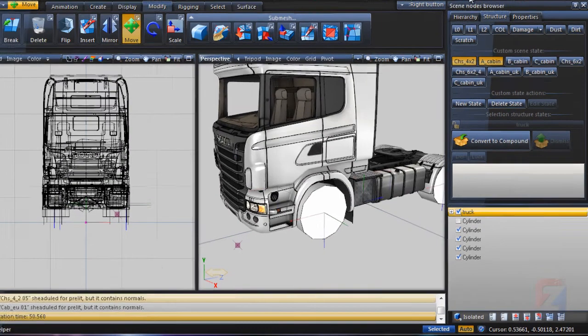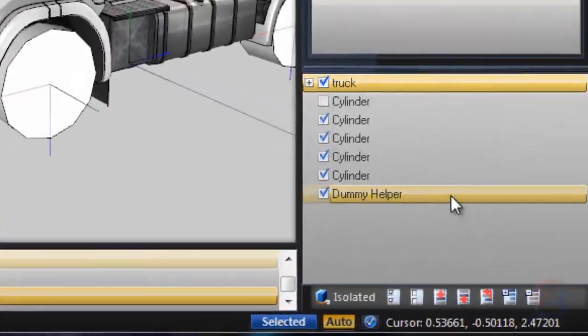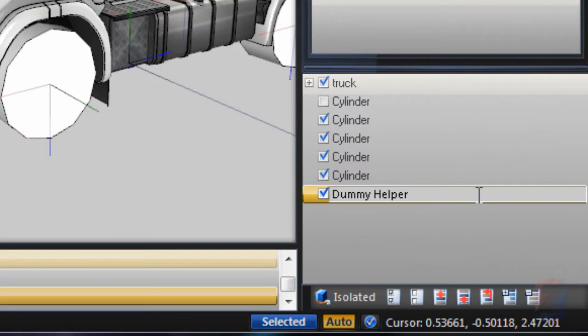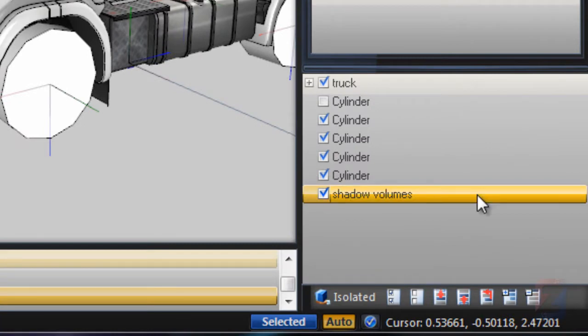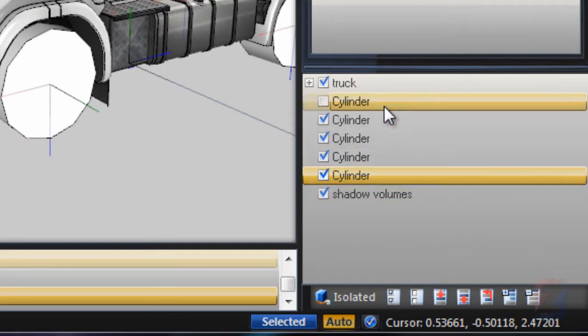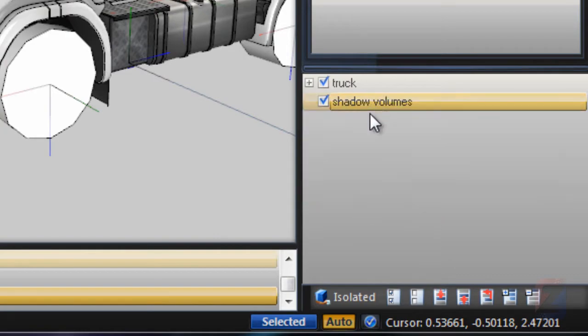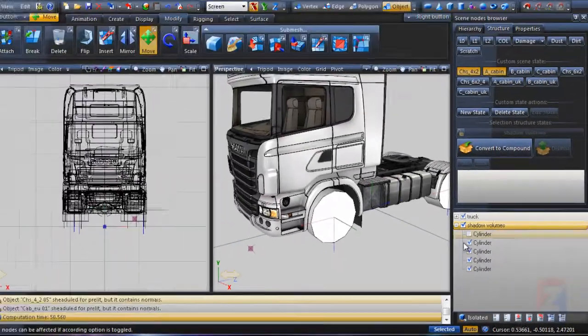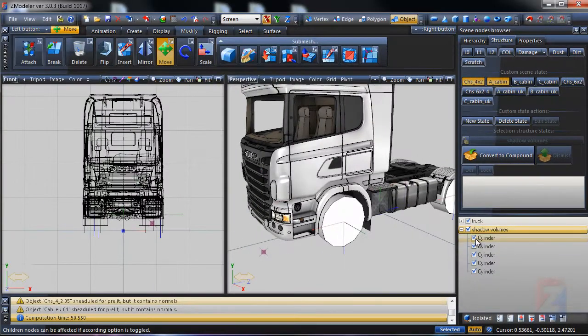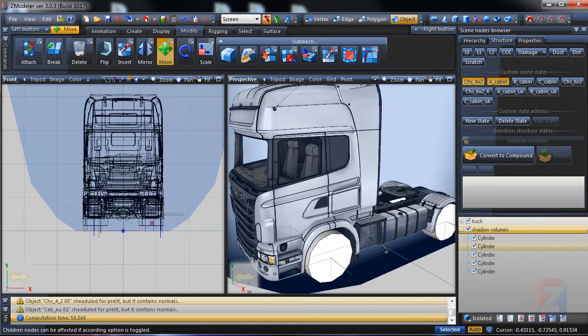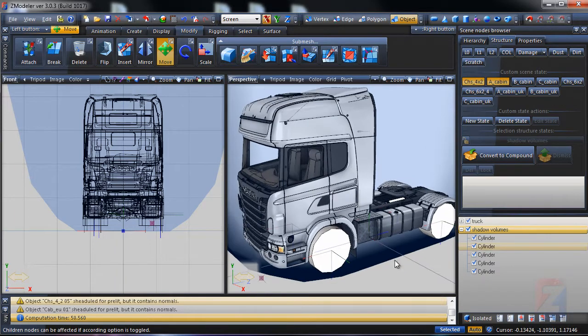Create a group dummy node, rename to Shadow Volumes. Drag and drop all shadow volumes into this group. Hide shadow volumes.